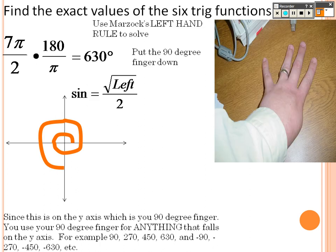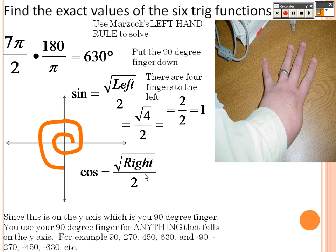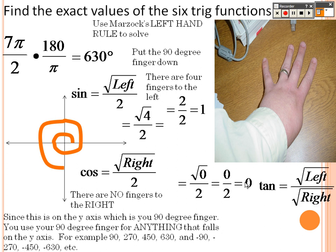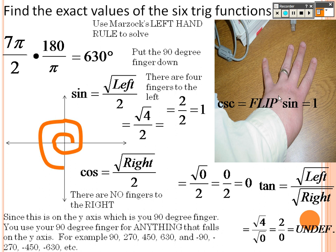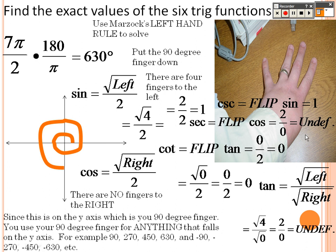Using the hand method with the 90-degree finger: square root of the left is root 4 over 2, which is 1. Square root of the right — nothing there, so 0. But remember that's a negative 1 because we're at 270 degrees. Tangent is root 4 over root 0 — undefined. Flipping cosine gives cosecant as 1, but secant becomes 2 over 0 — undefined. Cotangent flips to 0 over 2, which is 0. But since we're in the lower position, sine is negative and cosecant is negative 1.